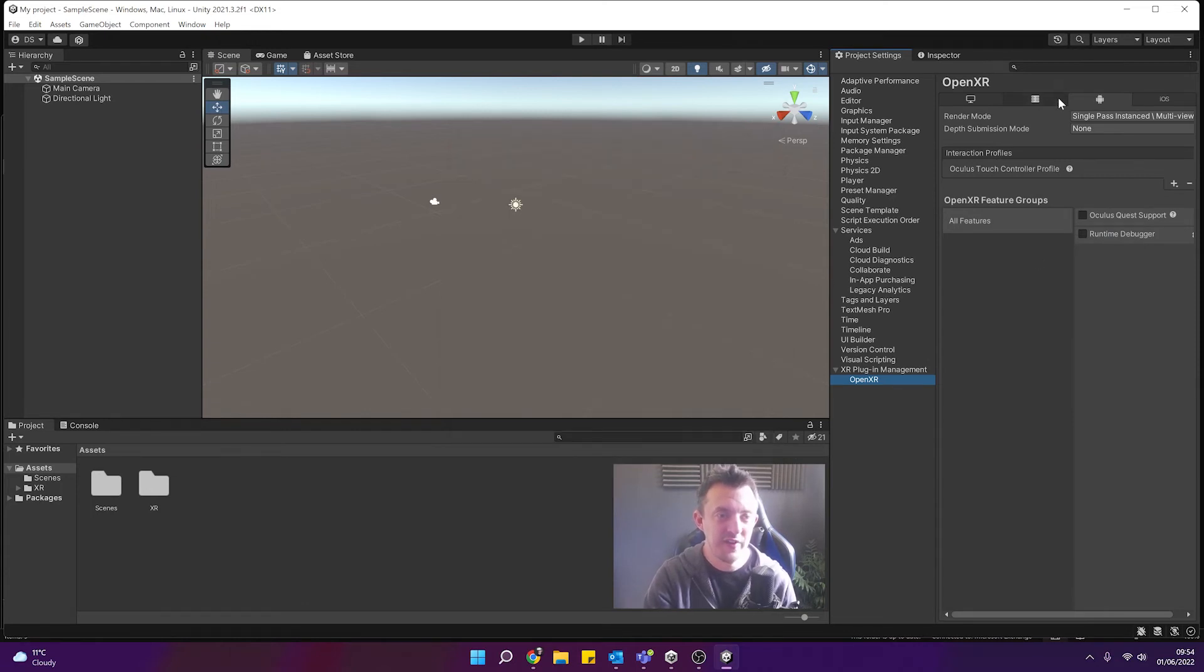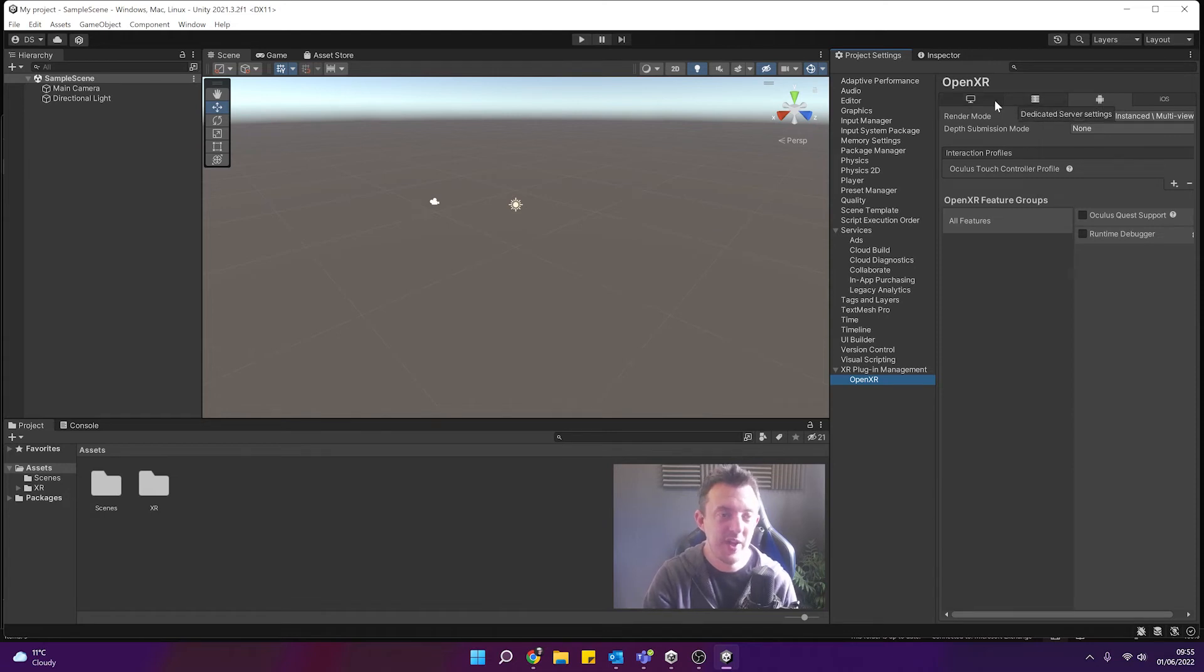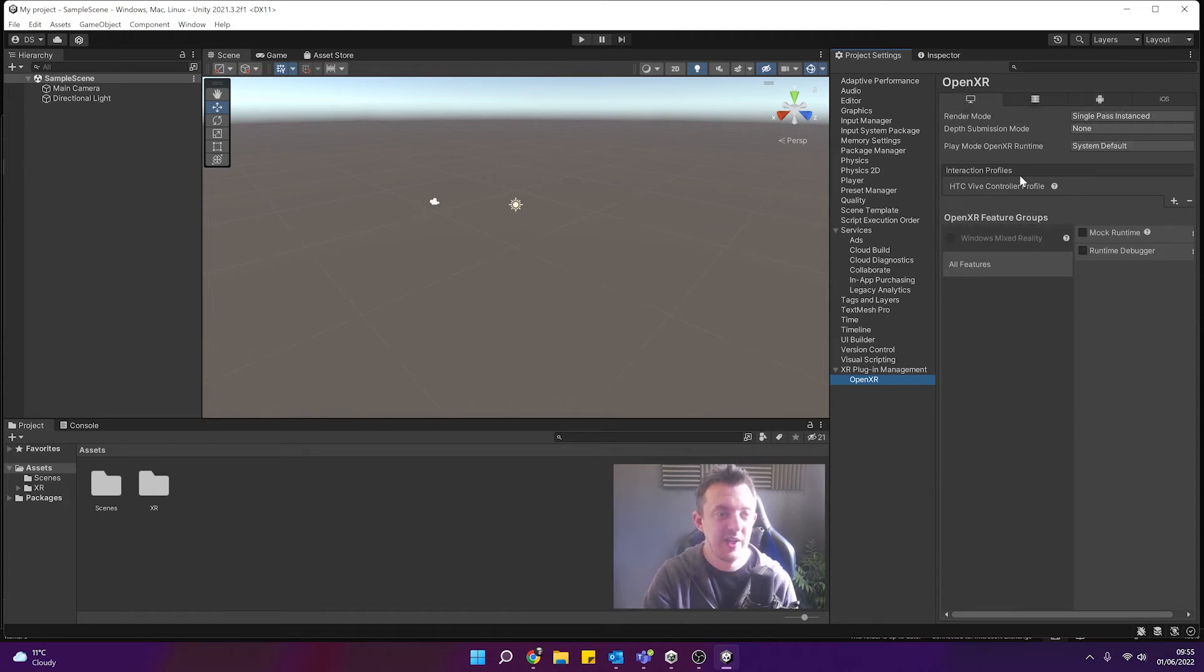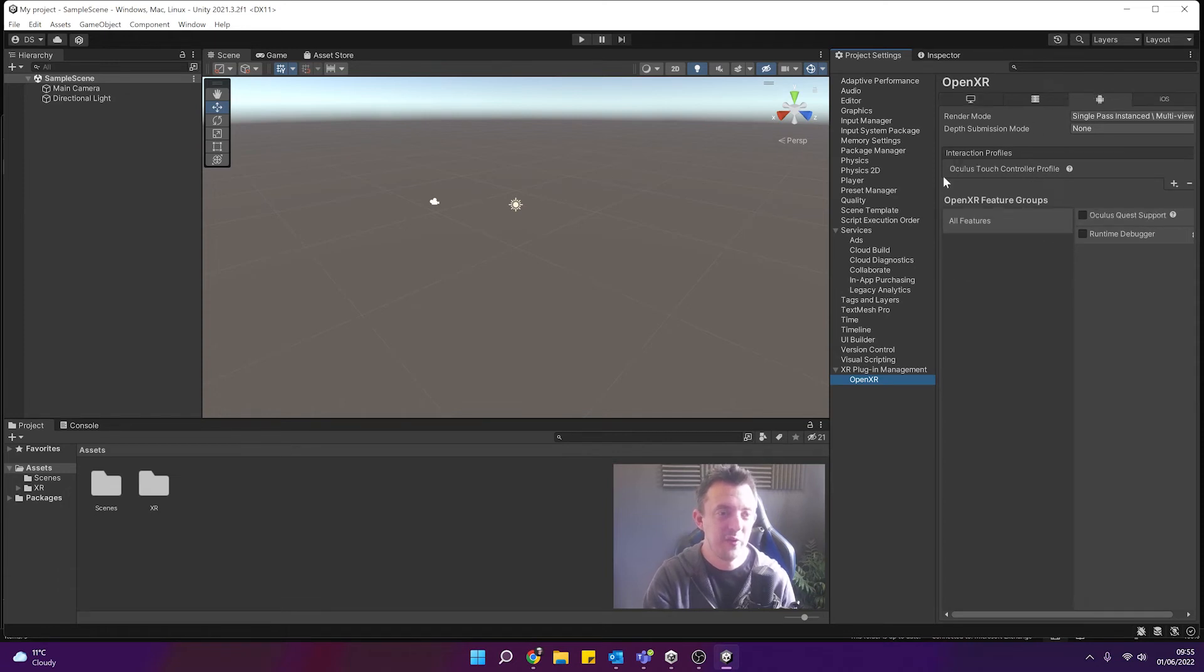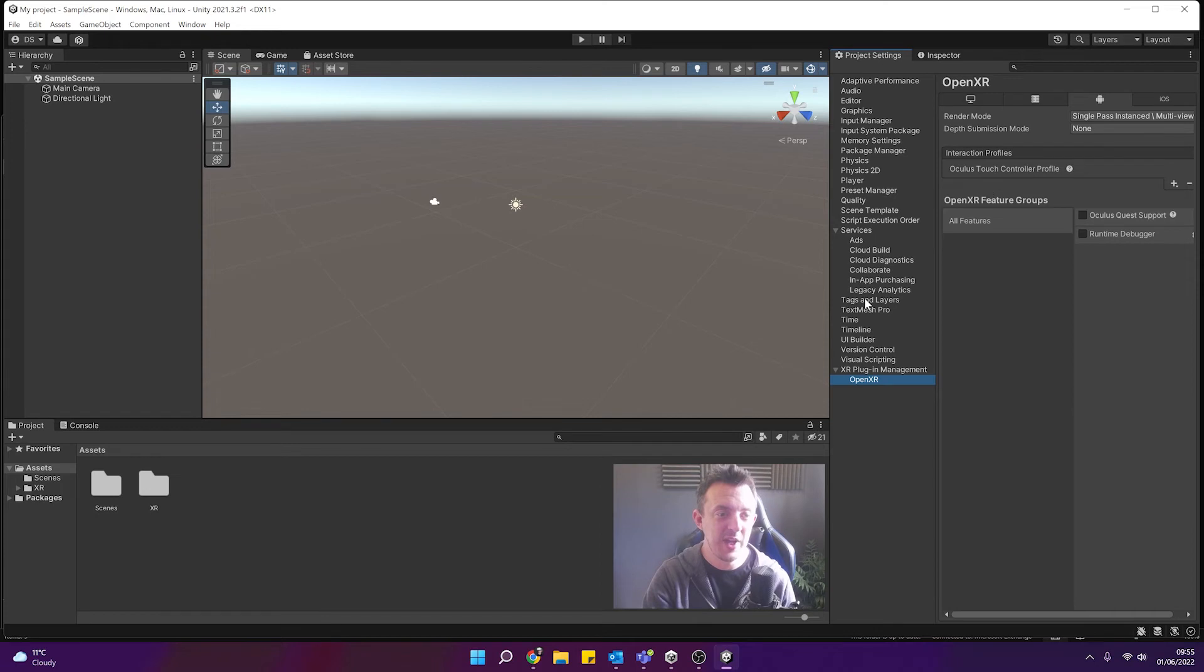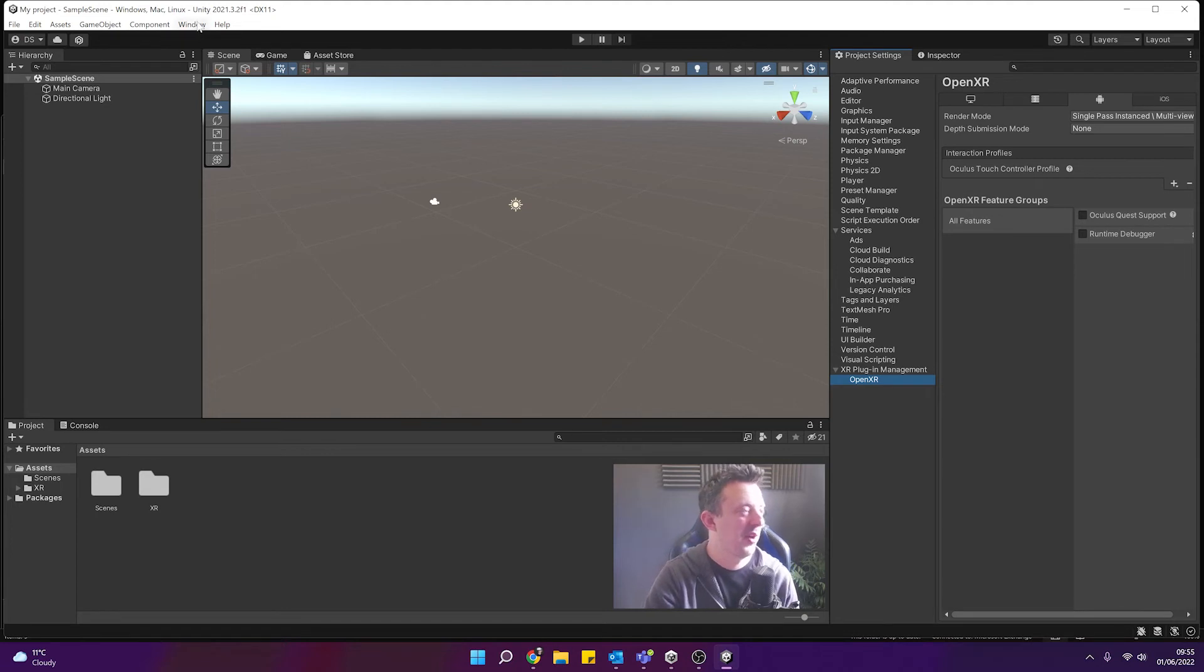So I would have a setup for my Android devices such as my Quest and my Windows based stuff as well. So very cool and I think from moving forward for my tutorials I'm probably going to be using the OpenXR just because it gives you a little bit more flexibility.